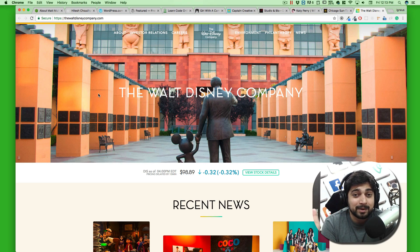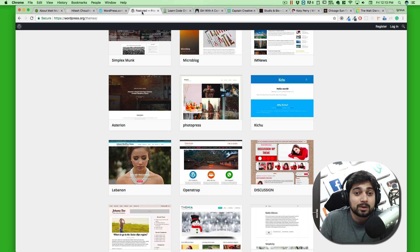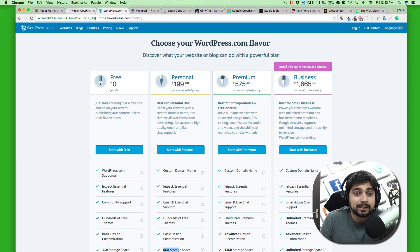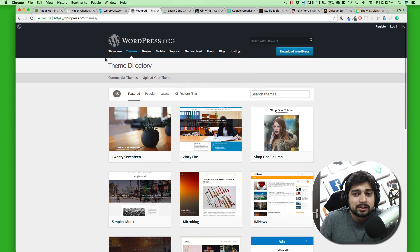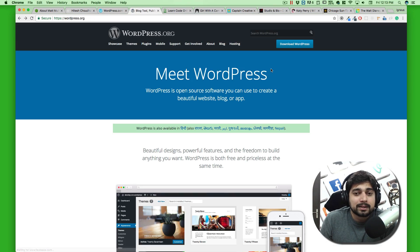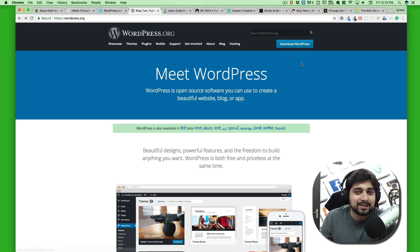That's all for this video. Now you have a good understanding of WordPress. In the next video, we are going to download WordPress from wordpress.org — it will be a zip file. We'll explore the zip file, how it works, and how to install it. So go ahead and download it, and I'll catch you in the next video.